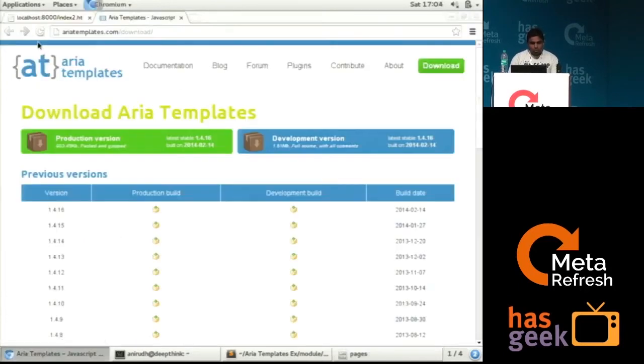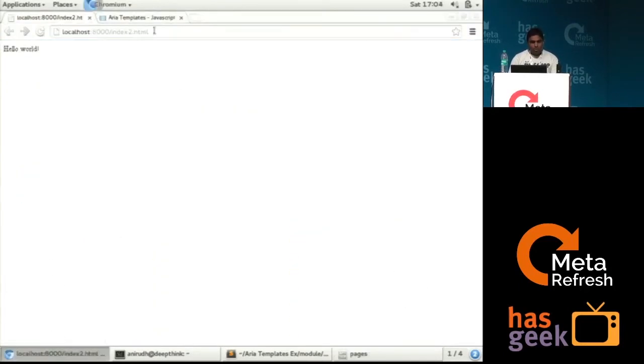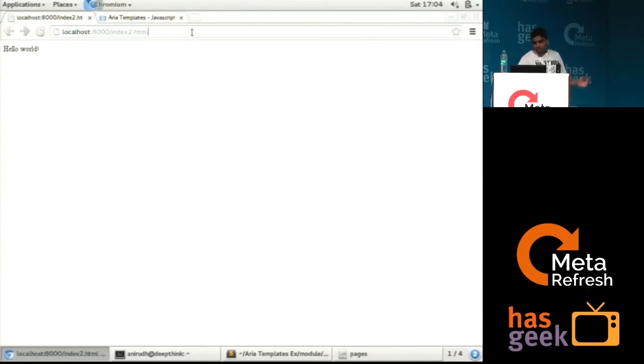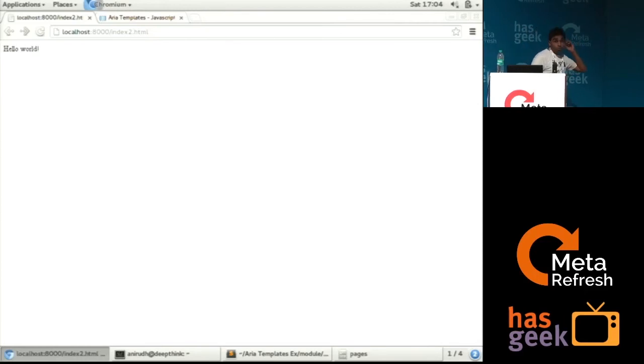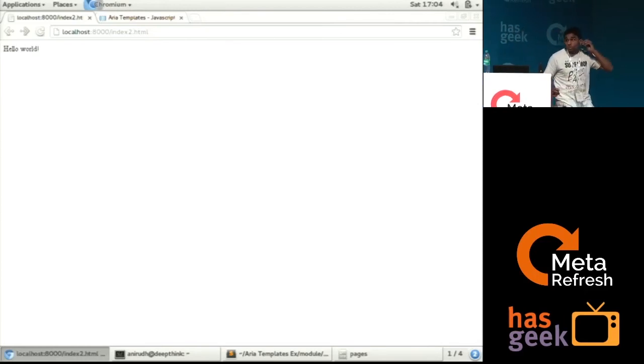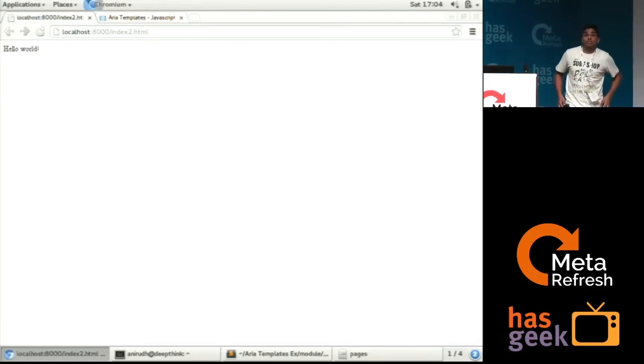And just to run the application. So this is what we created last time. Single page applications with a single hello world text. And this is what it will show. So that's it from my side.